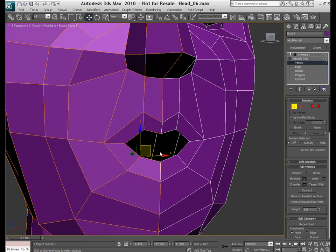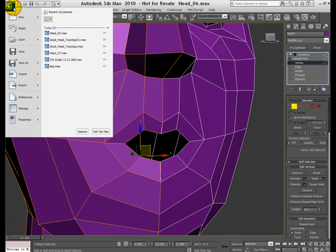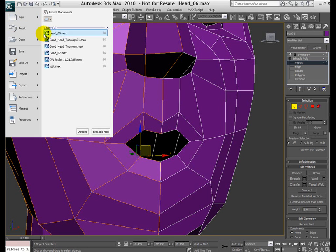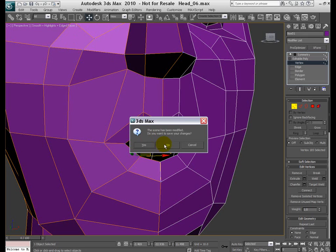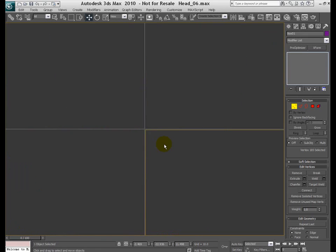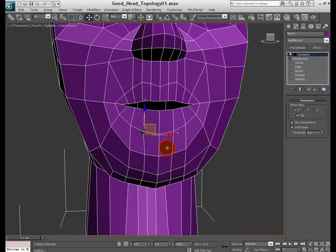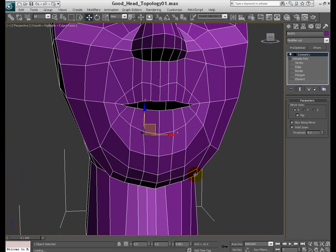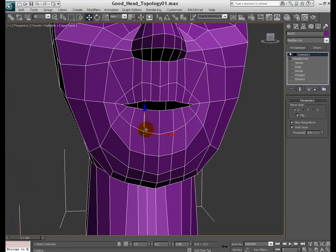So at this point I'm going to open another file and show you what we are trying to get. Something like this. So what I did here is I fixed the loop, edge loop here. It's kind of going around like this. In this shape. And also added the lips.